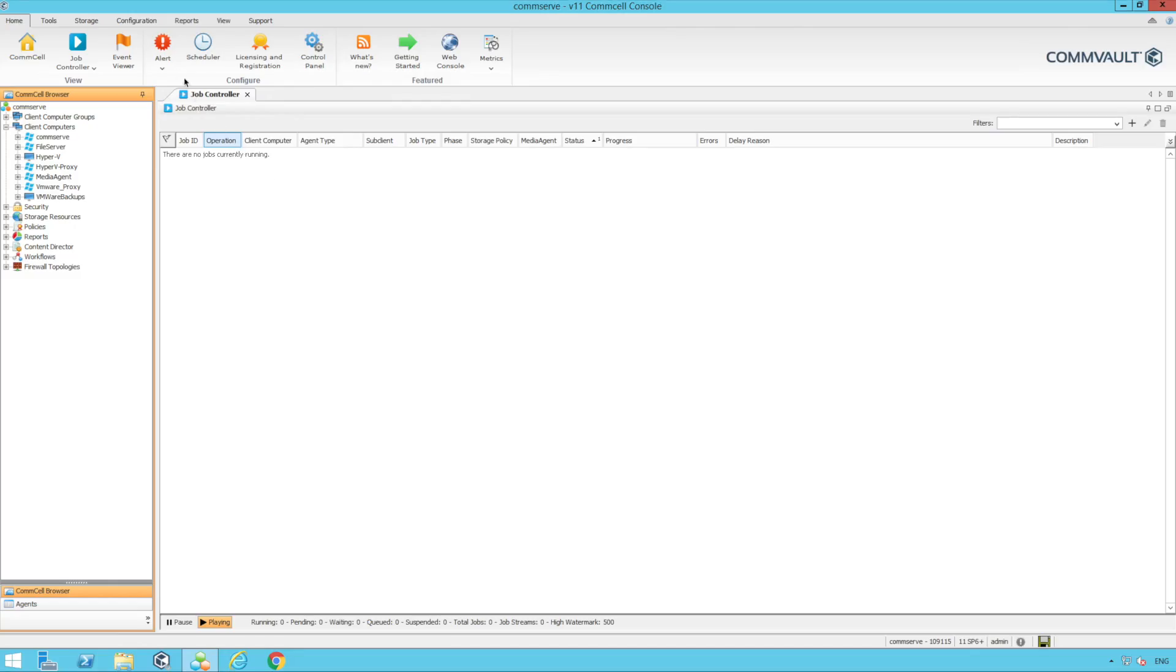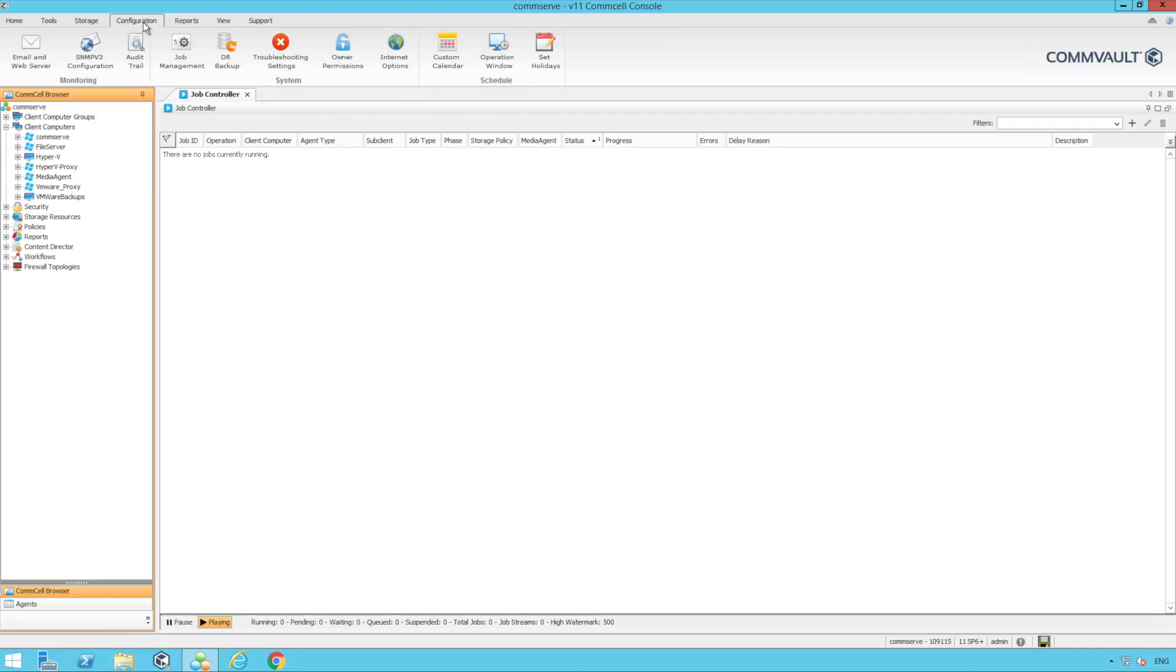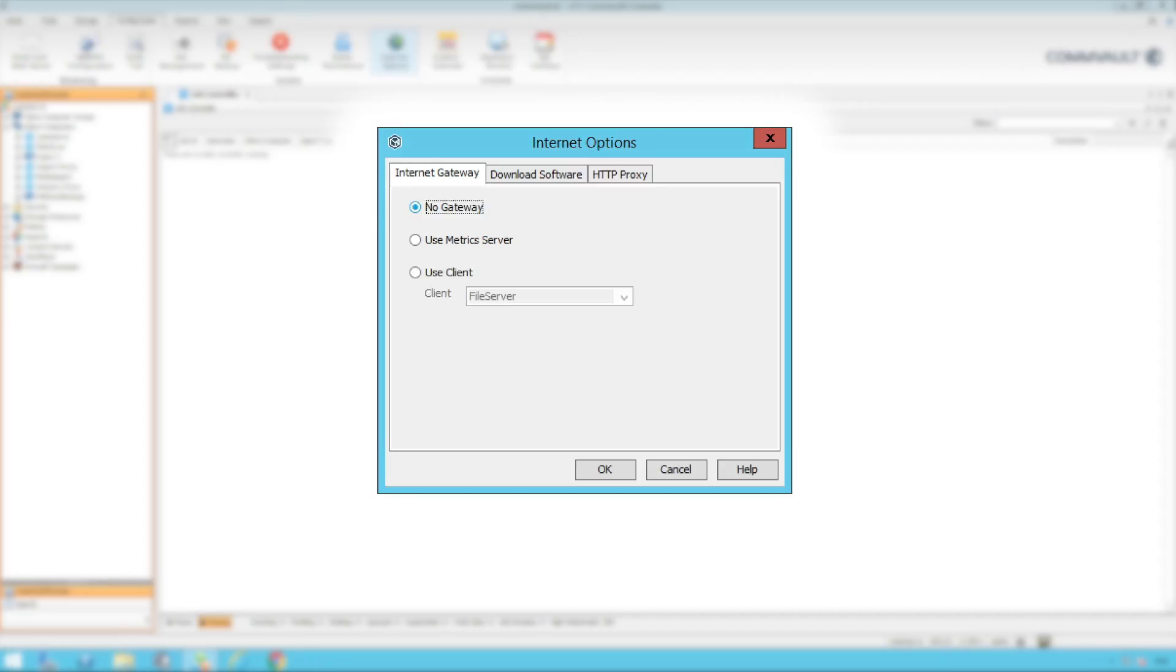We're going to start by configuring your internet connection. Go to configuration and internet options. If our CommCell has no internet connection we can configure an internet gateway. We can do this through our CommServe or choose a client which has internet connection to proxy the connection through to our CommServe.